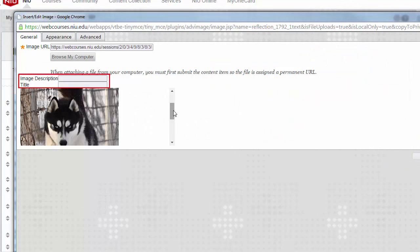Type in a short description in the image description box and type in a title to ensure that your image is accessible to users with visual impairments who use a screen reader.